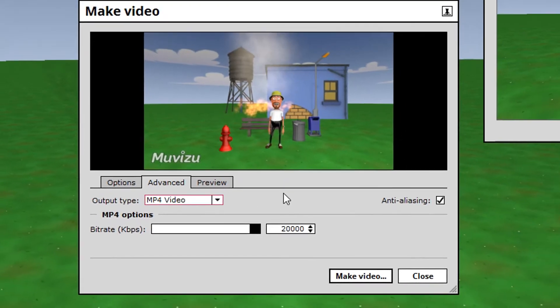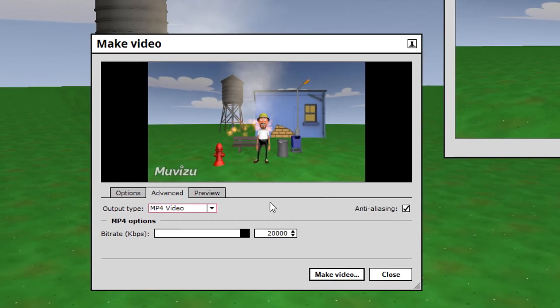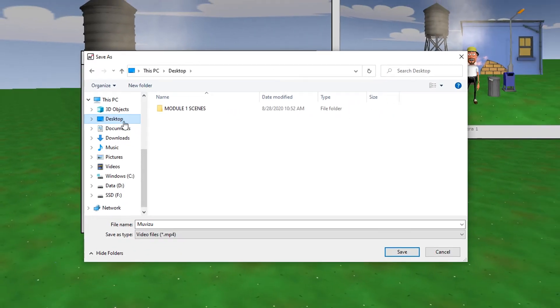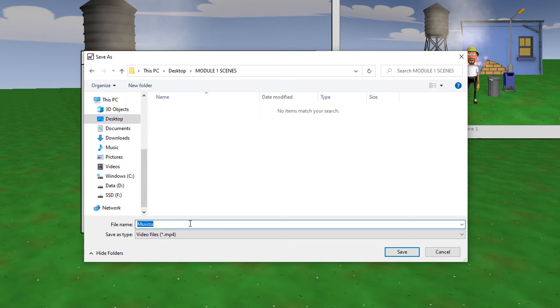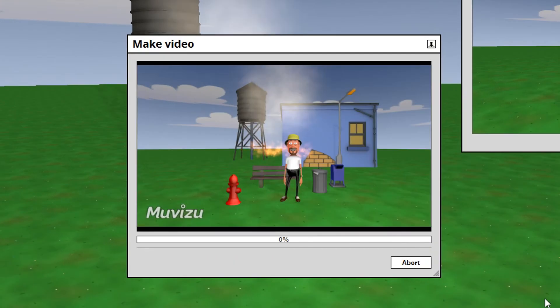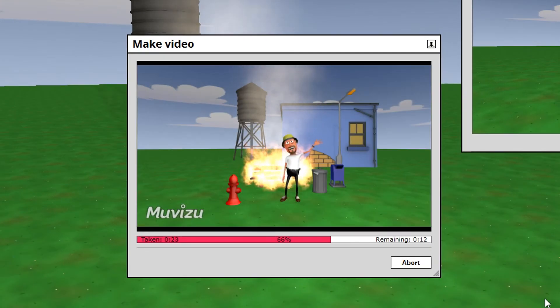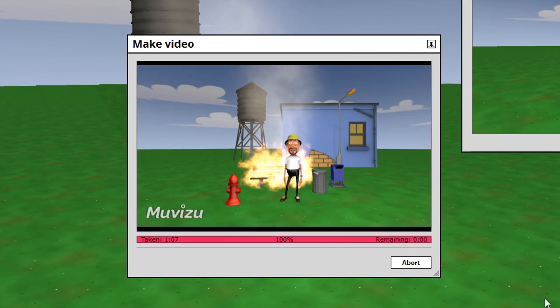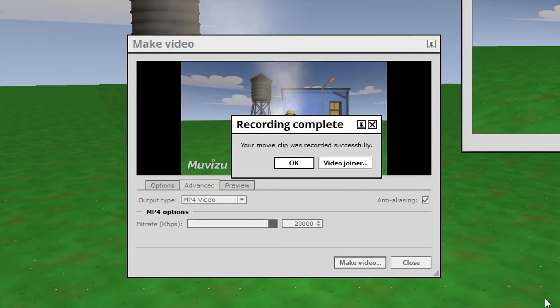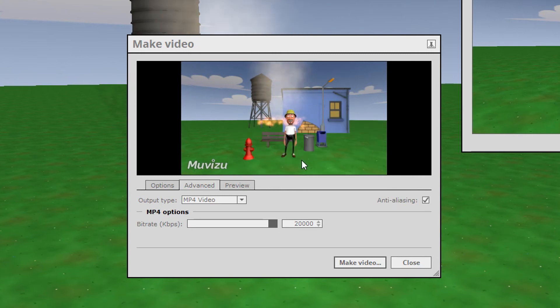After we prepared everything, click on Make Video to select the location for the file. Muvizu will now start rendering the file. If the file was successfully rendered, you will receive a notification. Close the window.